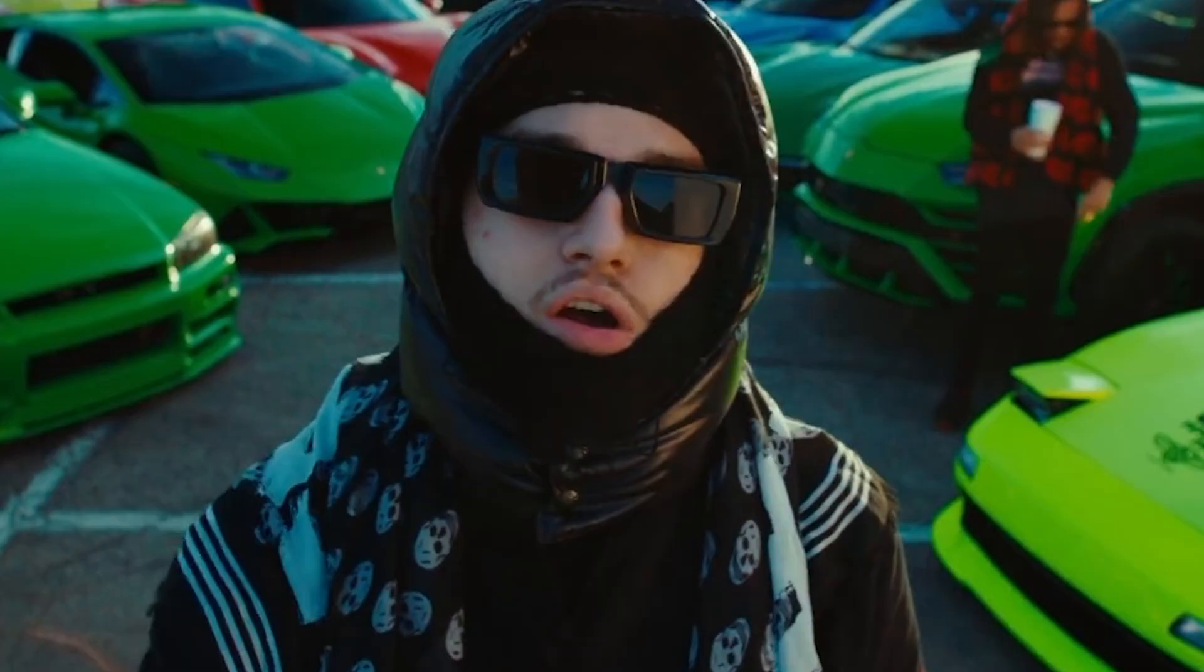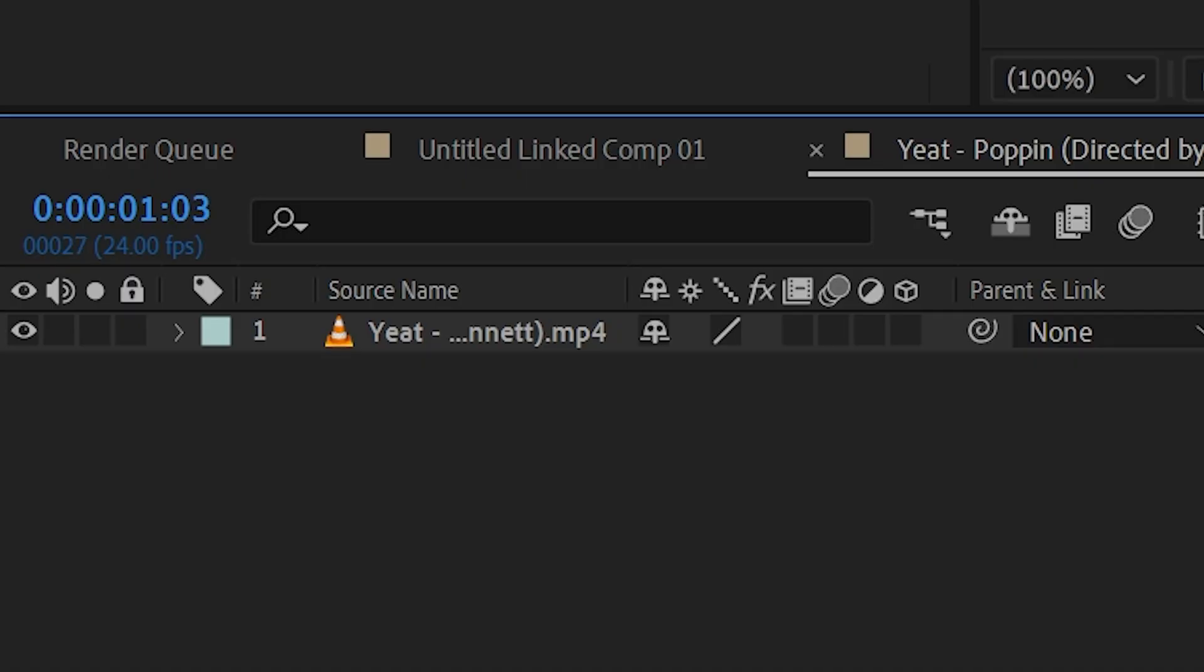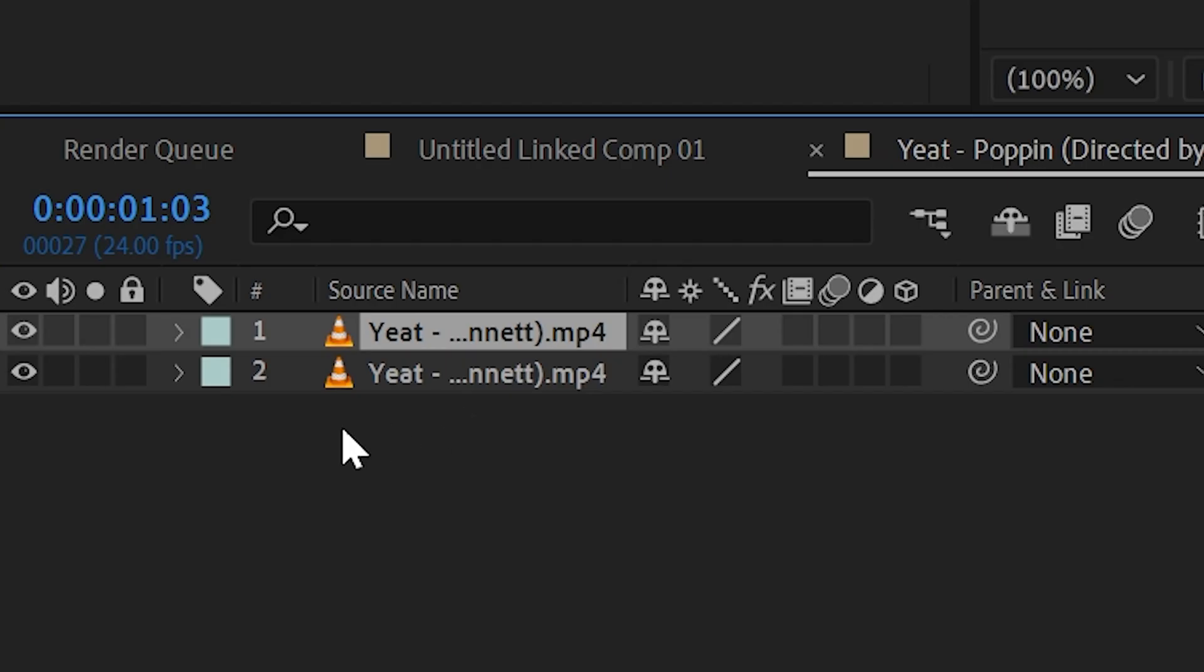In After Effects here, we have this clip from the Yeet Poppy music video. You want to go ahead and duplicate it one time so you have two clips in total and turn off the bottom clip.